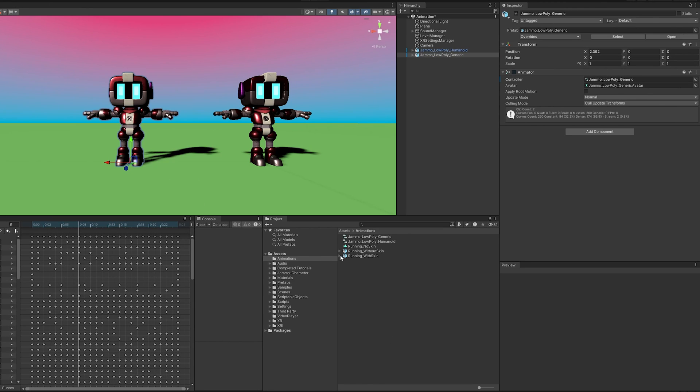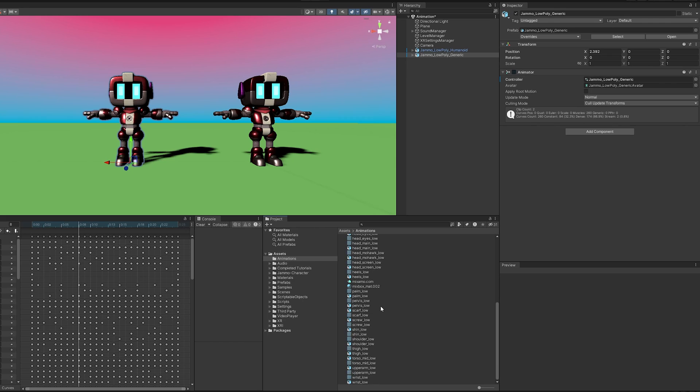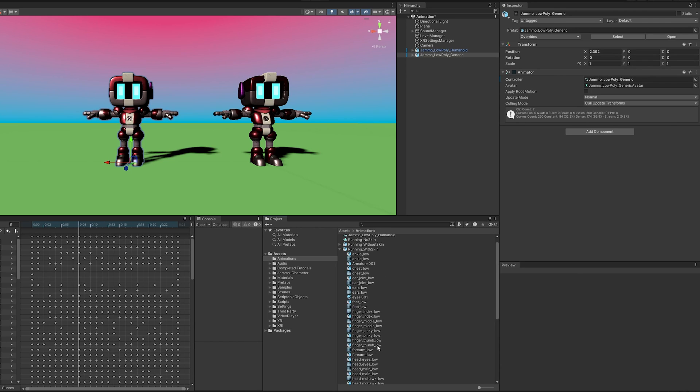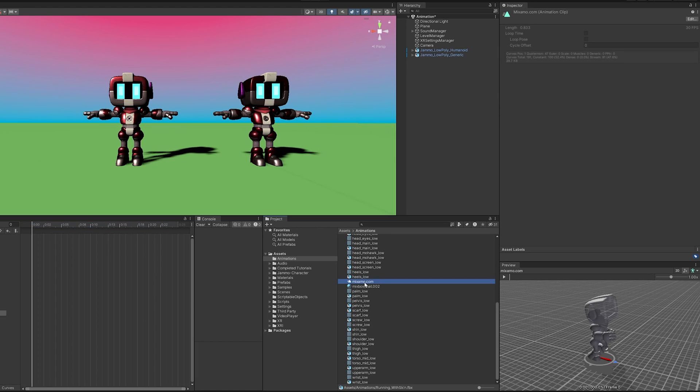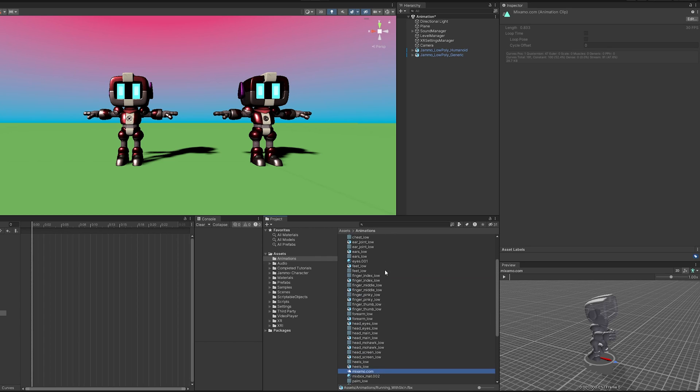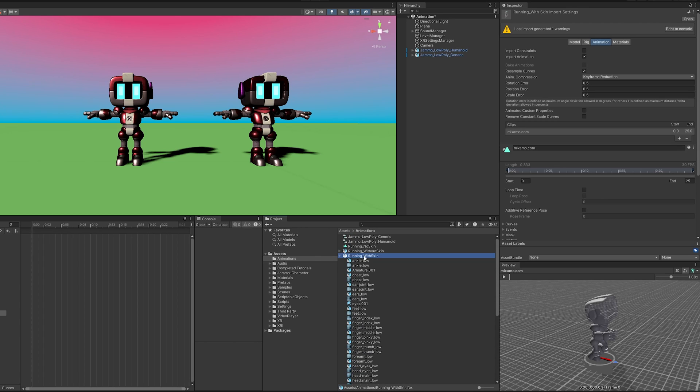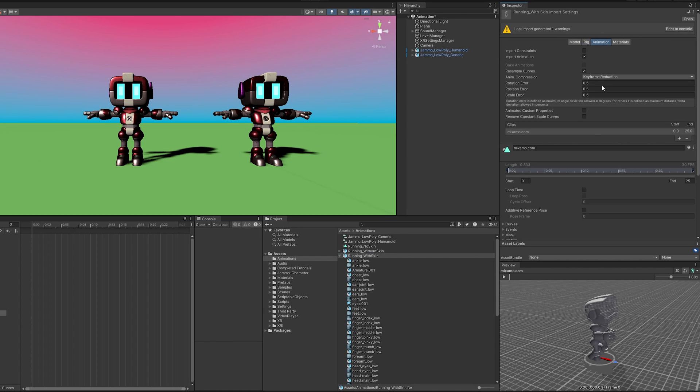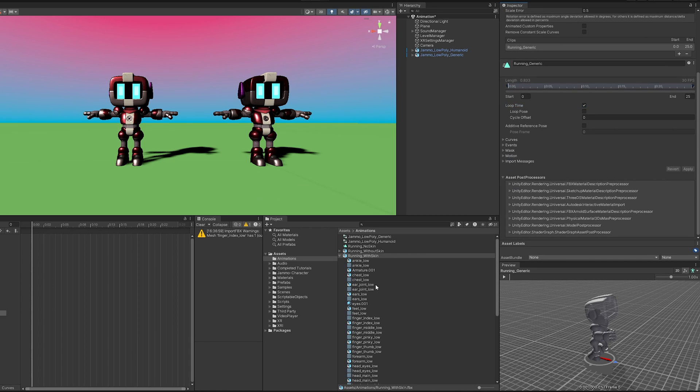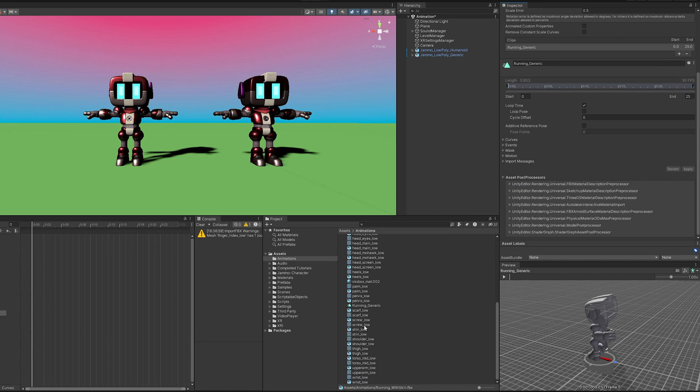Now the with skin is going to be very similar. All we have to do is find the animation. Let's see, where is it running? Maximo.com. That's what they all default to. And then I need to come up here, select this. We want it to be generic because we are animating something that's generic, but we do want to change at least the name. And I do want to loop it.